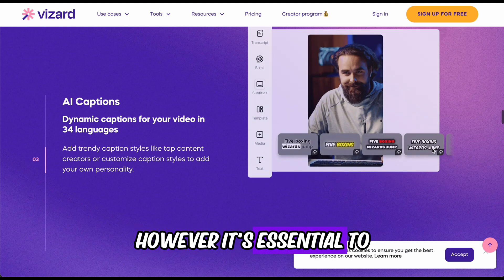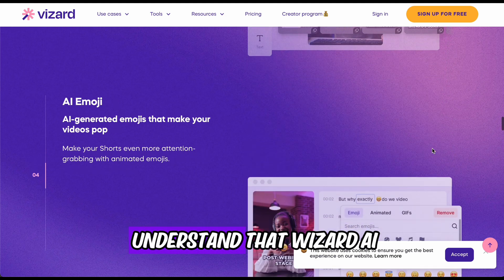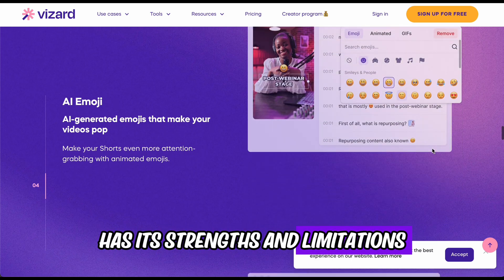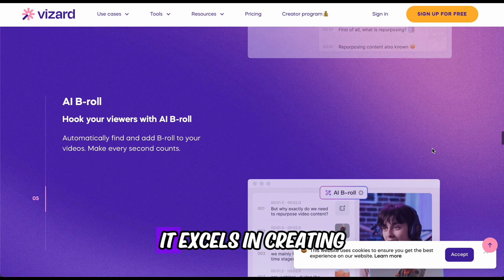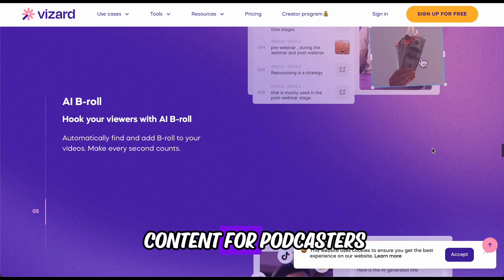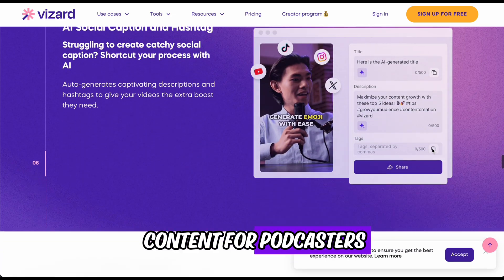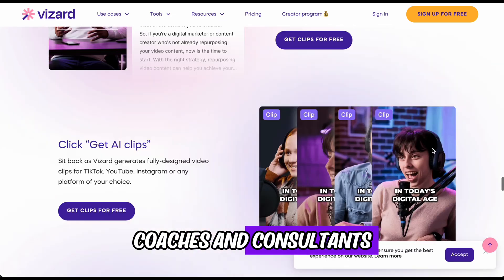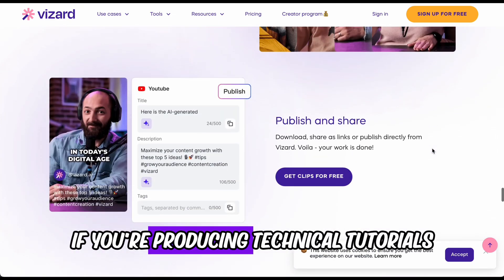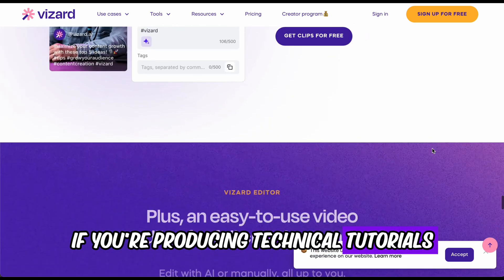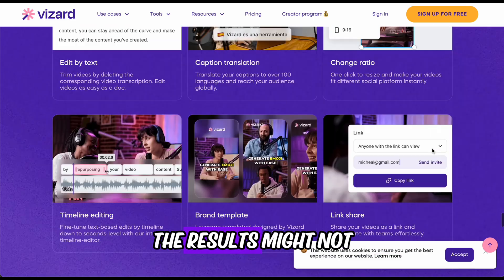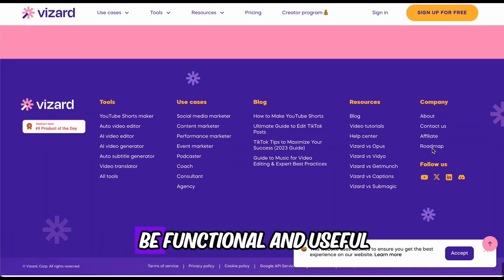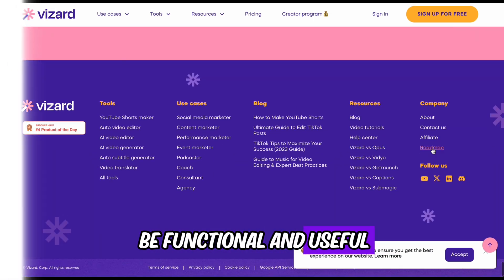However, it's essential to understand that Wizard AI has its strengths and limitations. It excels in creating content for podcasters, coaches, and consultants. If you're producing technical tutorials, the results might not be as polished, but they will still be functional and useful.